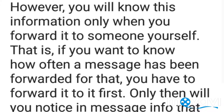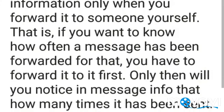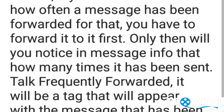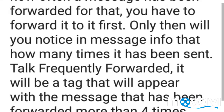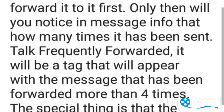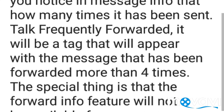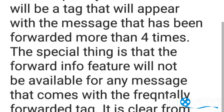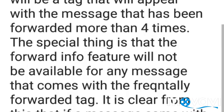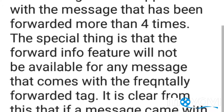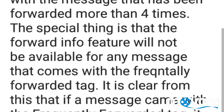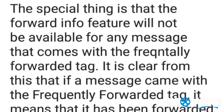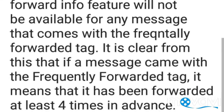WhatsApp has a forward info section from which users can know how many times a message has been forwarded. However, you will know this information only when you forward it yourself first. To find out how often a message has been forwarded, you must forward it first. A 'frequently forwarded' tag will appear with any message that has been forwarded more than four times.